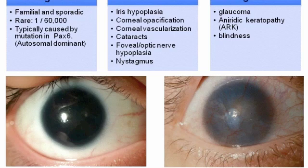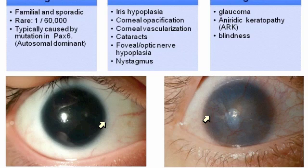As many of you know, aniridia is a congenital eye disorder that affects about 1 in 60,000 children. It's typically caused by mutations in PAX6, which makes it an autosomal dominant disorder. The important thing is that it's a panocular disorder — that means it affects different parts of the eye, including the iris, the cornea, the cataract, foveal or optic nerve hypoplasia, and an involuntary eye movement called nystagmus. It is a progressive disorder. It often includes glaucoma, aniridic keratopathy, which is an emerging recognized disorder, and it can ultimately lead to blindness.